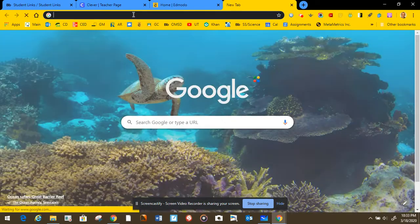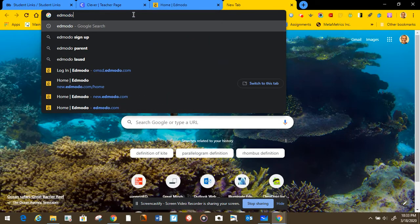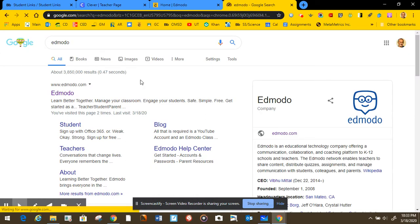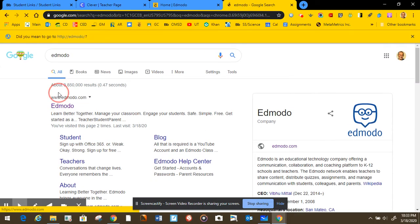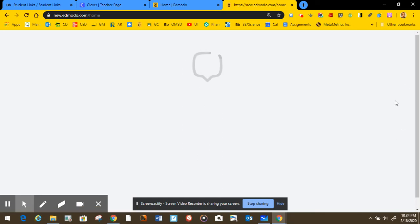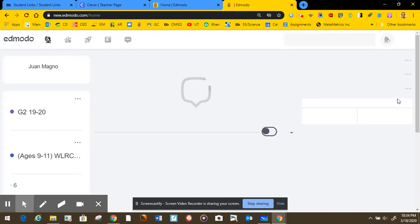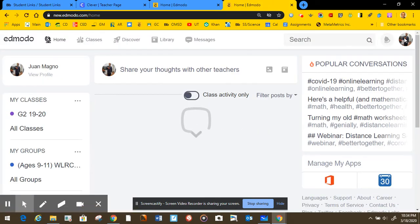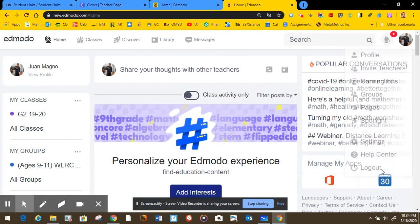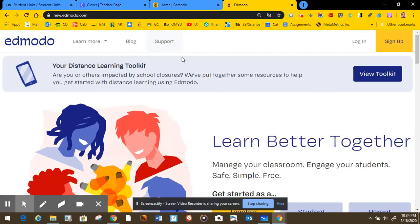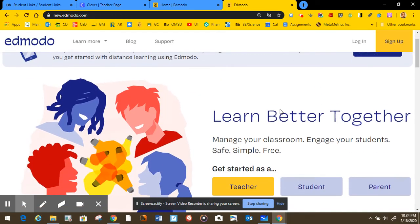Now if there's another way and you want to do this differently, for example if you want to type Edmodo, you select Edmodo. When the page opens, I'm gonna have to sign up because it's going to recognize my email. So I'm gonna sign out to show you the page that you might see.